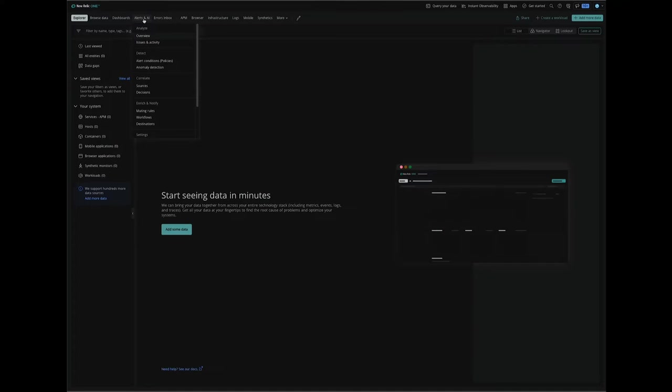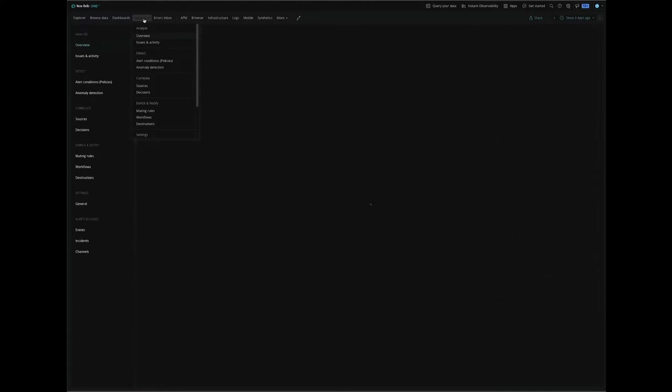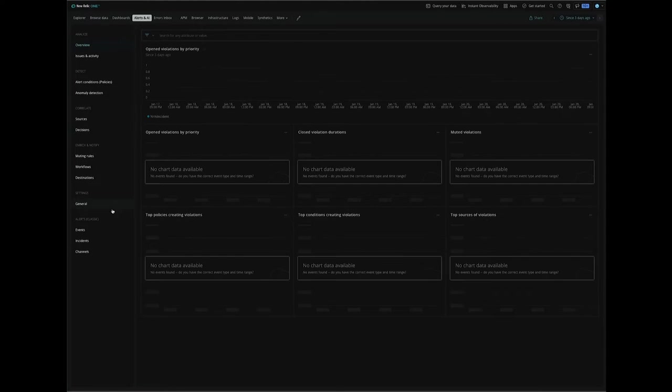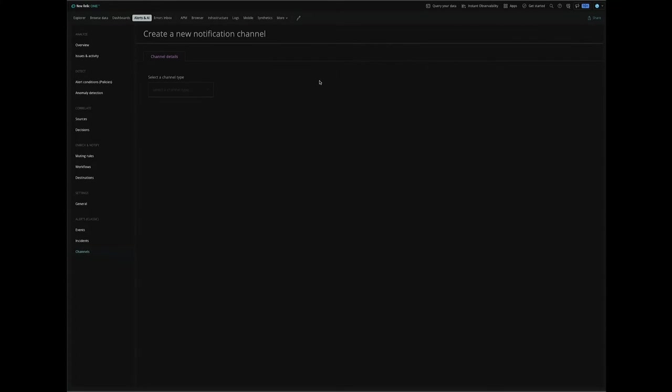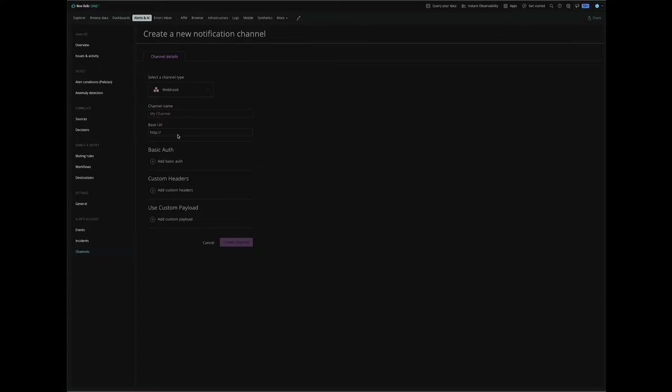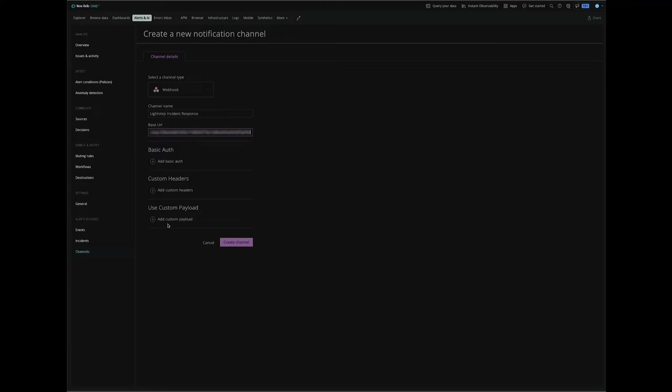On the New Relic dashboard, click on Alerts and AI. Under Alerts, click on Channels and then New Notification Channel. Under Channel Details, set Select a Channel Type to Webhook and then enter a Channel Name. Paste the Webhook URL you just copied under Base URL.